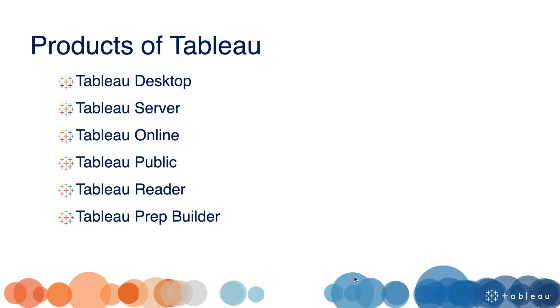Tableau Desktop is an application where we can build or generate charts, graphs, dashboards, and worksheets. It comes with a 14-day trial version, after that you have to pay to use it.